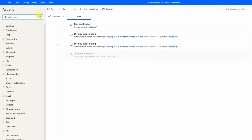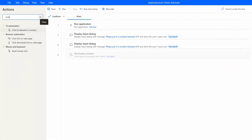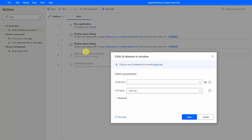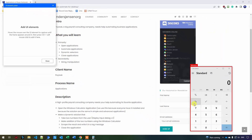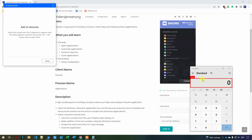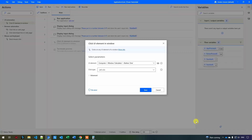Now let's find a click action. I'll pick "click UI element in window" and drag it in beneath the input dialogs — this will handle our Number A button. To configure the UI element, click the dropdown and select "add UI element". You can see all the elements in the calculator. Hover over one of the number buttons, press Control, and click the number to create the selector. Then click save.